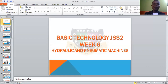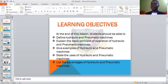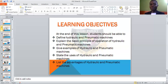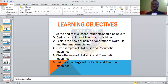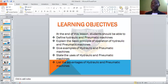These are what we intend to achieve in the course of this lesson. At the end of this lesson: one, we should be able to define hydraulic and pneumatic machines; two, explain the basic principles of operation of hydraulic and pneumatic machines; three, give examples of hydraulic and pneumatic machines; four, state the uses of hydraulic and pneumatic machines; and lastly, list the advantages of hydraulic and pneumatic machines.